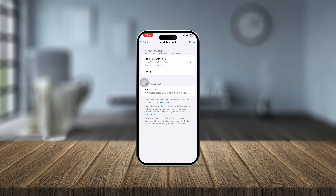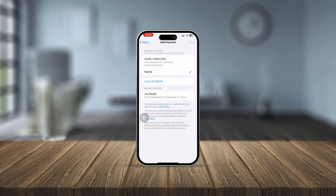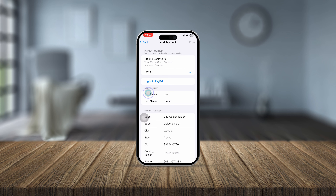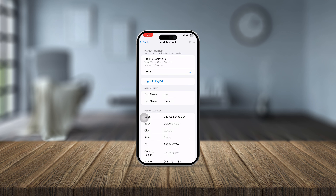Once you're in, you can see your credit or debit card is already activated. If you want to change it, tap on it and it will reveal the card number and CVV, which you need to fill in to update your card. You can also tap PayPal if you want to add your PayPal account to your iPhone.